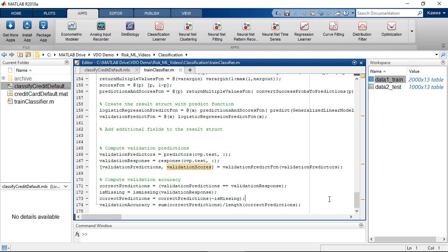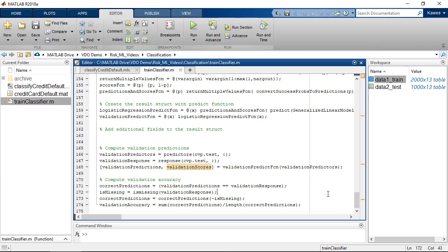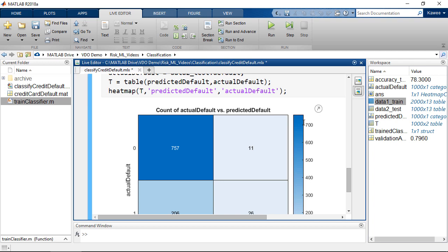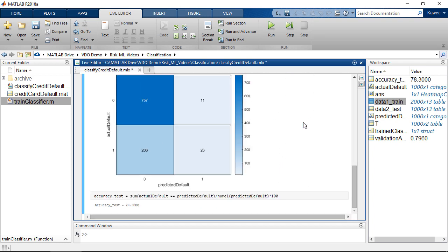We may use this function to predict whether a client will default on their credit card in the next month or not. If the model predicts that the client is likely to default, the bank may use such data to prevent additional credit risk — for example, by disapproving or lowering the existing credit limit. Here we can see the performance of the trained model on the testing dataset, with an accuracy of 78.3%.